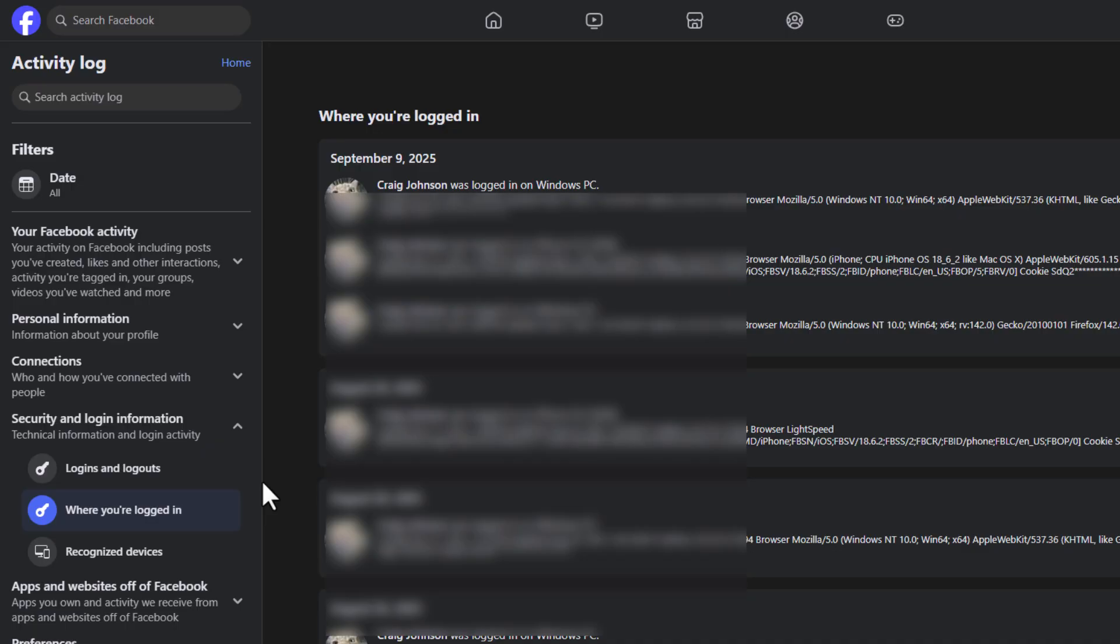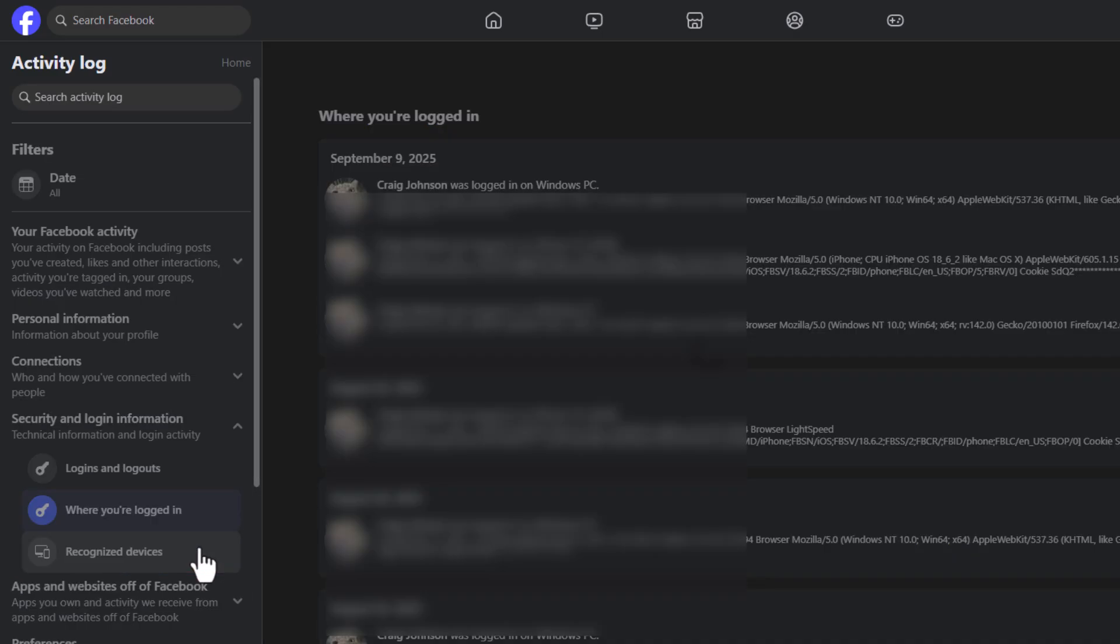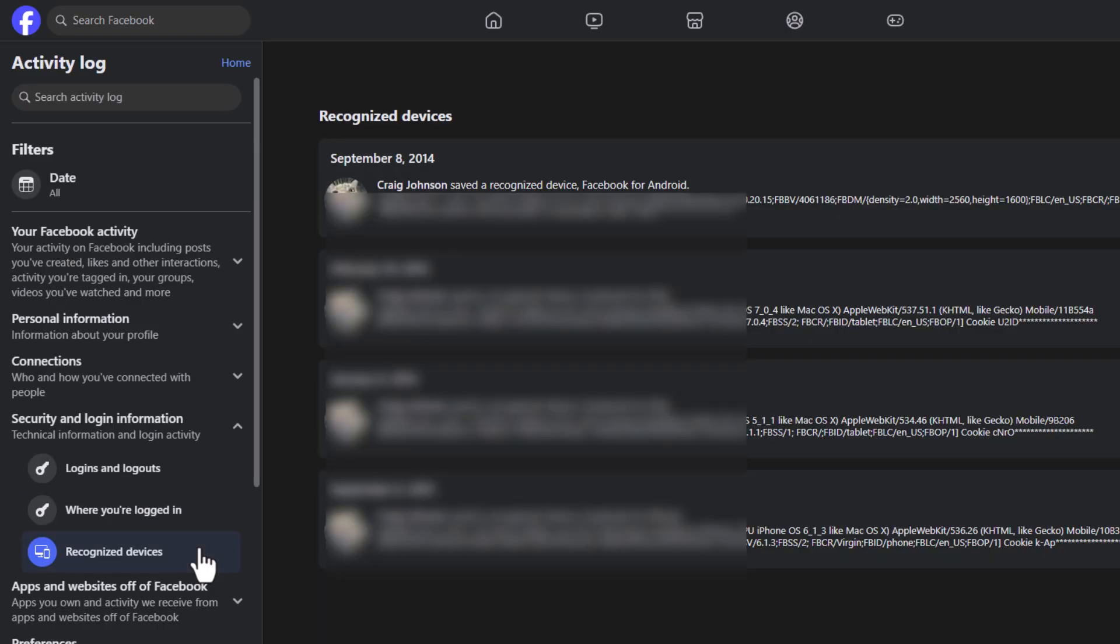It gives you the IP address and the bottom category recognized devices. It just tells you what devices you normally use. But that is how to view all of your login and logout activity on Facebook. Thanks for watching.